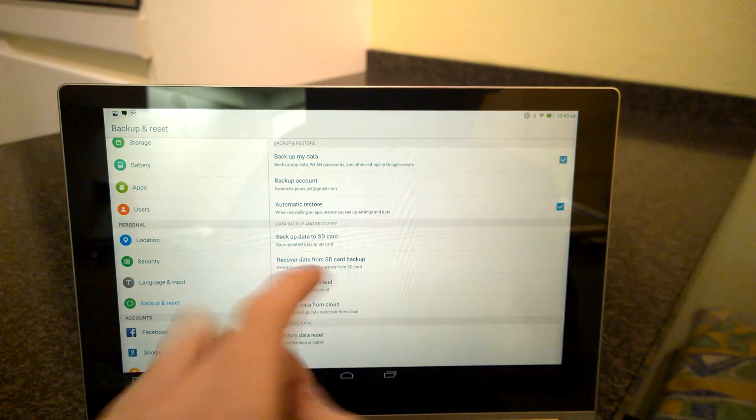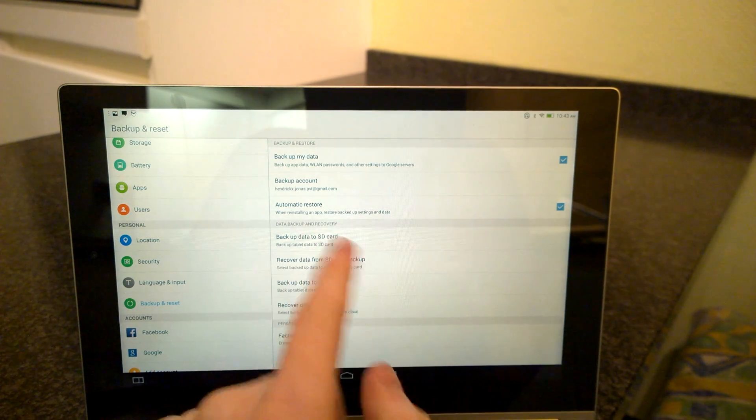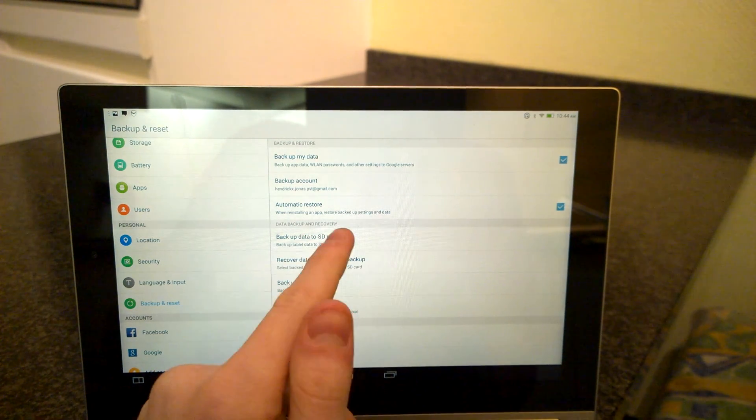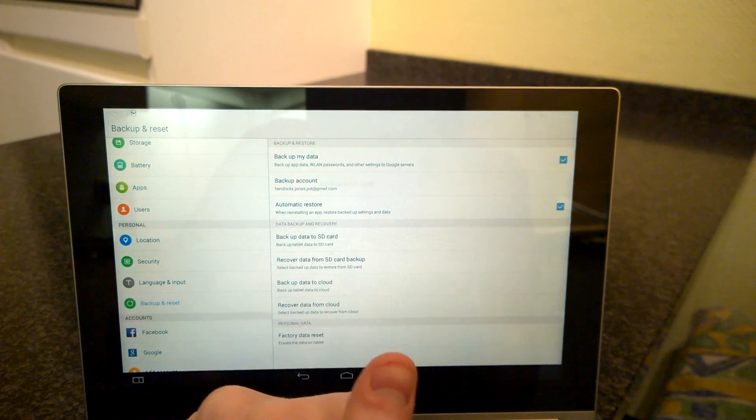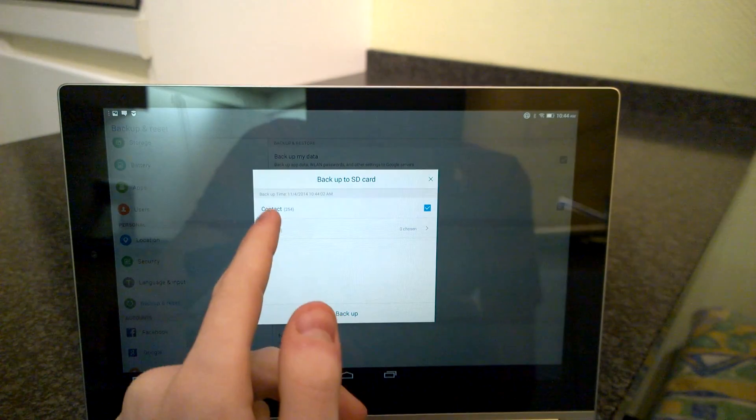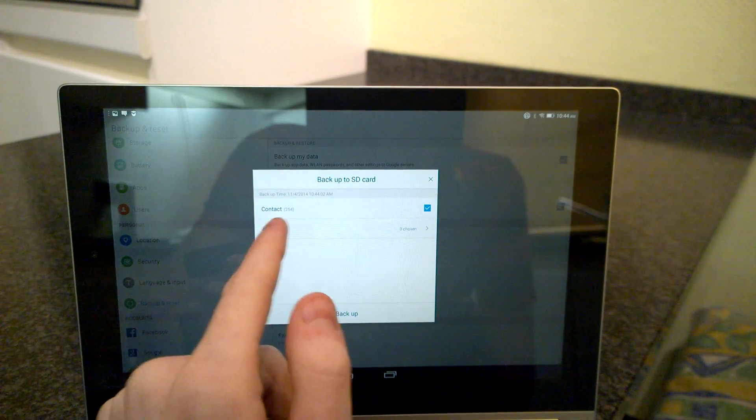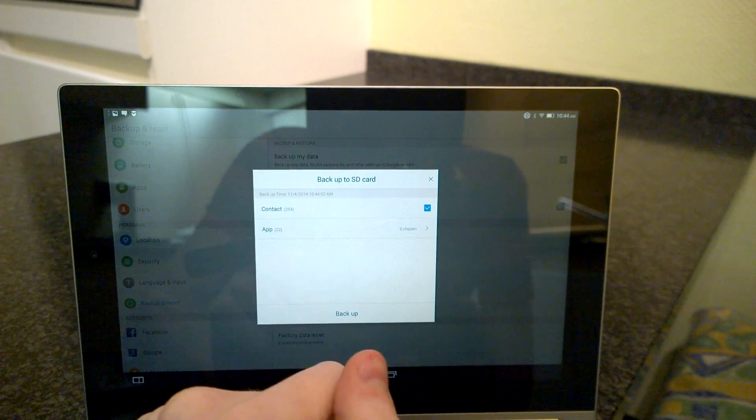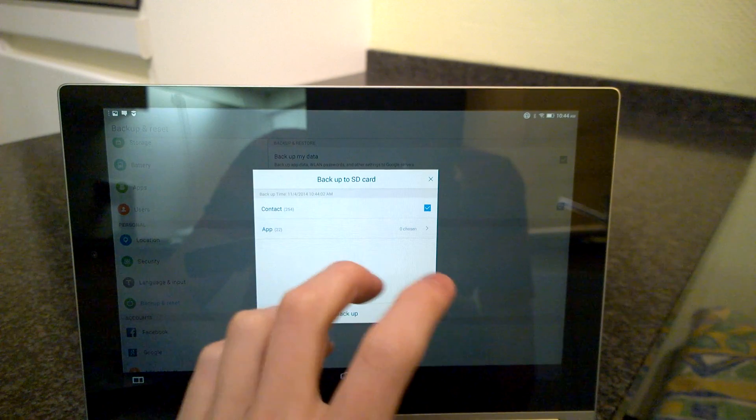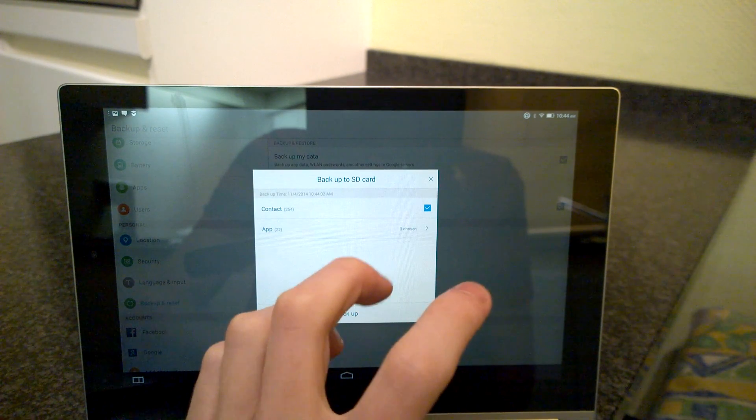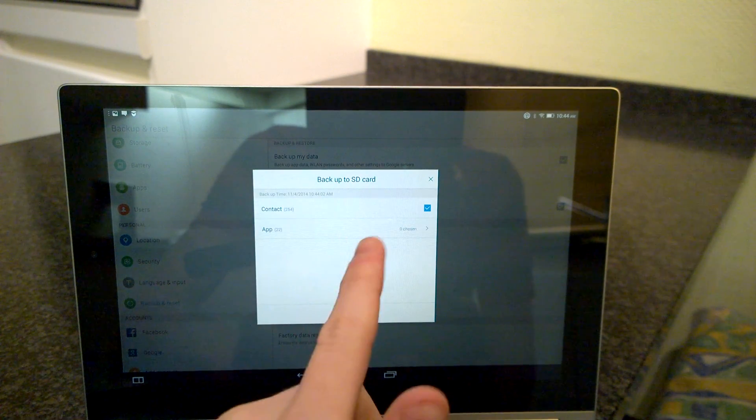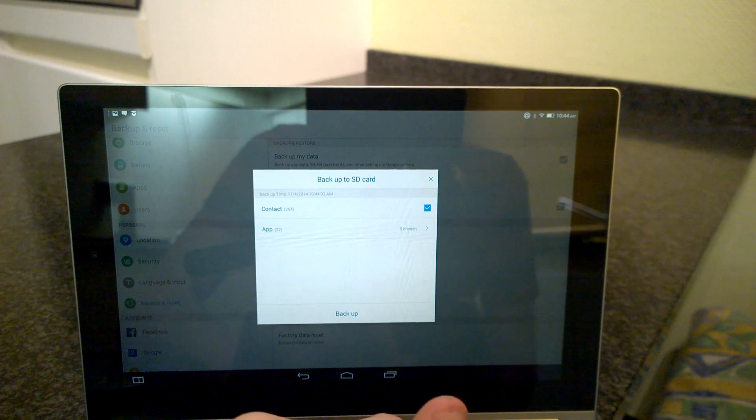Let's first start with backup data to SD cards. Here we can backup our contacts. If your contacts are stored on your Gmail account or another syncing account, you don't really need to backup this because it's already on your syncing accounts.